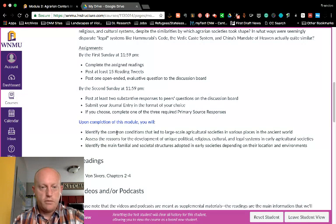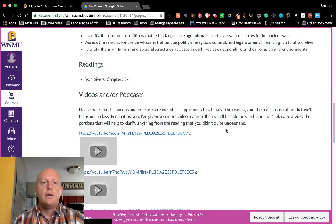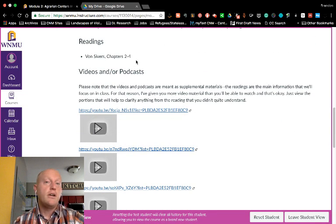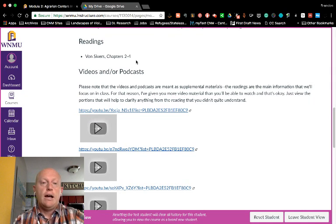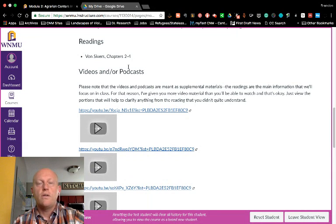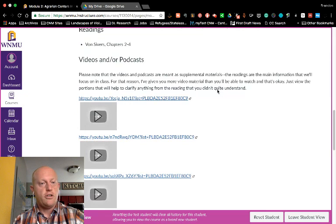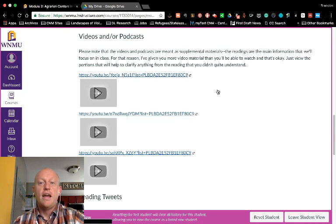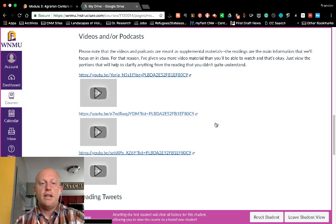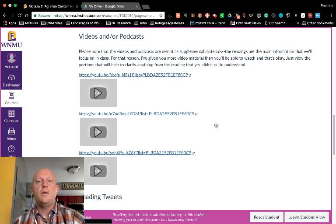Here are the outcomes for each module, and below that you'll always find the readings. Primarily we will be focusing on the textbook listed in the syllabus. Occasionally I may provide an article or website linked here, but there will be nothing else to purchase. I will make use of John Green's Crash Course World History videos, and I'm also looking at podcast episodes to include in each module to go along with the readings.